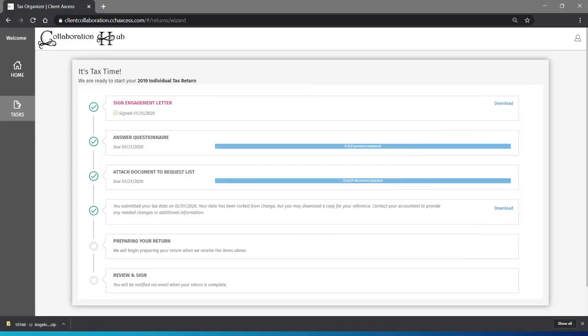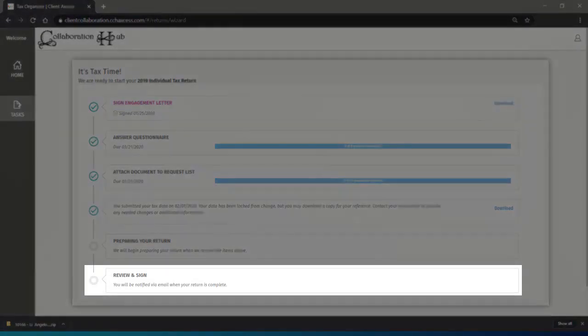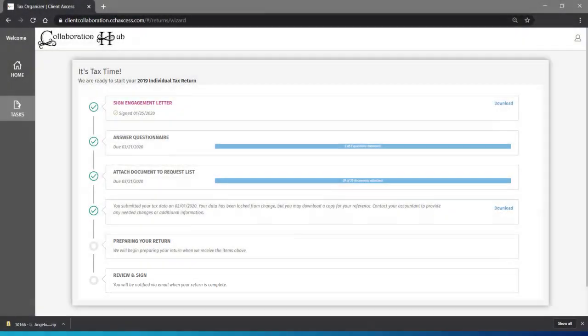And that's it. You are done. After sending us your information, we'll be in touch. We may have some follow-up questions or may need some additional information along the way. When your return is complete, you'll receive an email to sign your return.